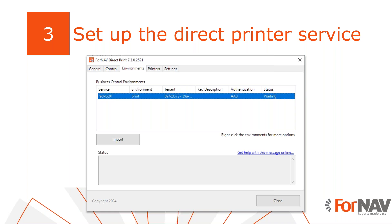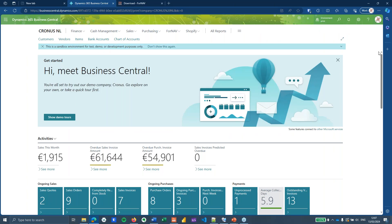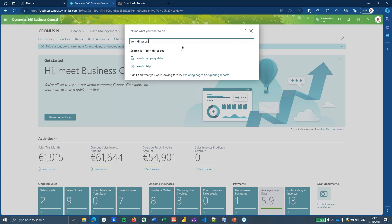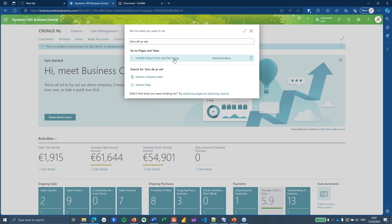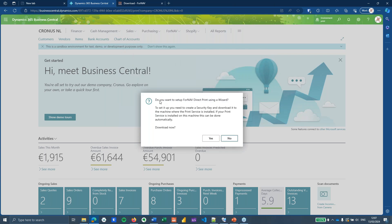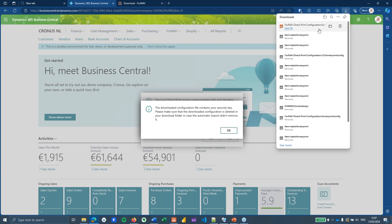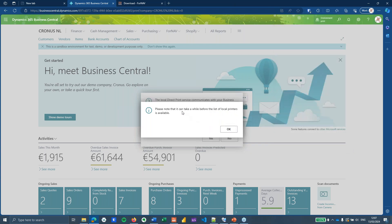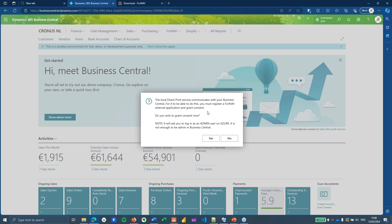For on-premise, you also need to set the authentication to connect to Business Central. Opening the ForNav direct print setup in Business Central for the first time after installing ForNav, you're asked if you want to set up ForNav direct print using a wizard. The wizard first provides a ForNav print config file that you'll need to configure your print server — it contains a security key, so delete it when you're done with it.